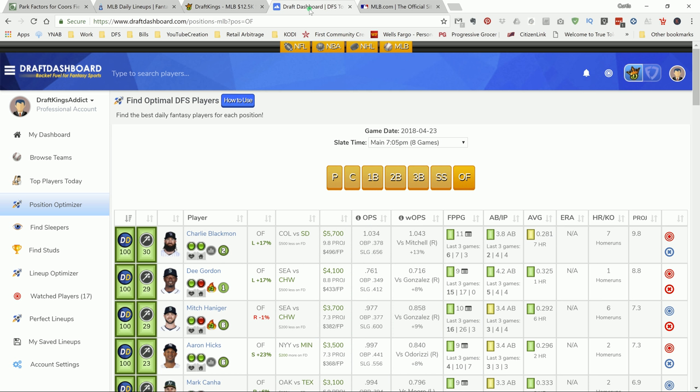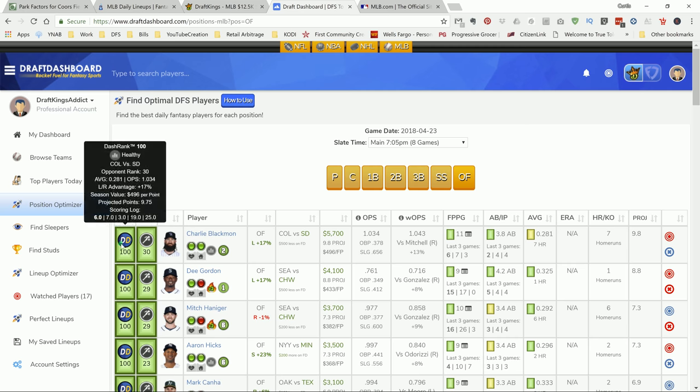The way that I choose my plays is this: I go into Draft Dashboard, I go to Position Optimize, and I click on Each Position, and then I sort it by the Dash Rank.